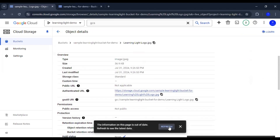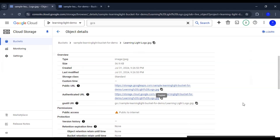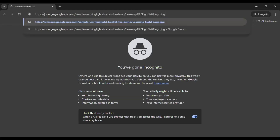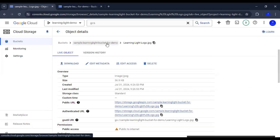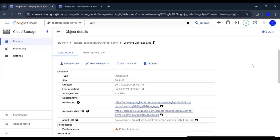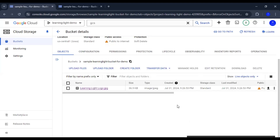We can go to the object details and after refreshing we can see we now have a public URL. If we copy this public URL and open it in a private browser, the object is accessible from the public. However, making the entire bucket public is really risky and not advisable. Rather, if you want a little bit of information exposed publicly, you should keep only that particular object public, not the entire bucket.